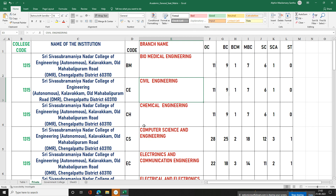For biomedical, civil, and chemical seats: Computer Science has 11 seats. In the college, SSN has 28 seats overall.